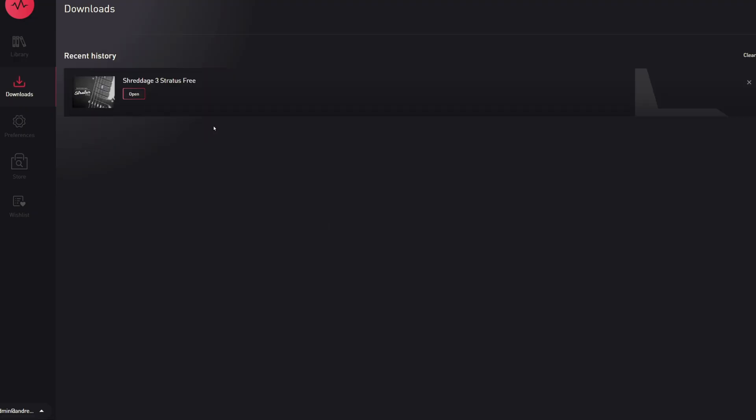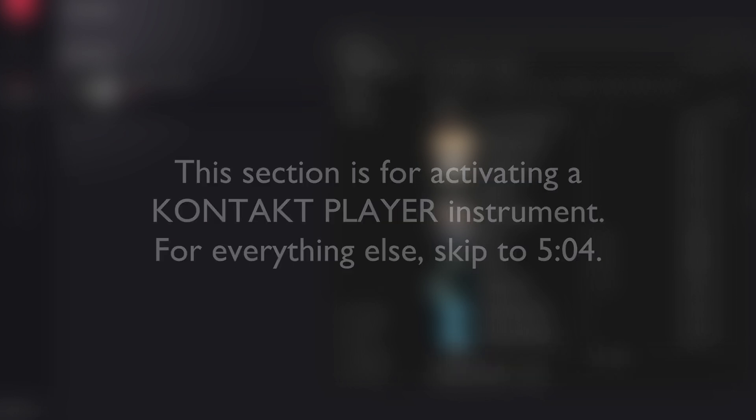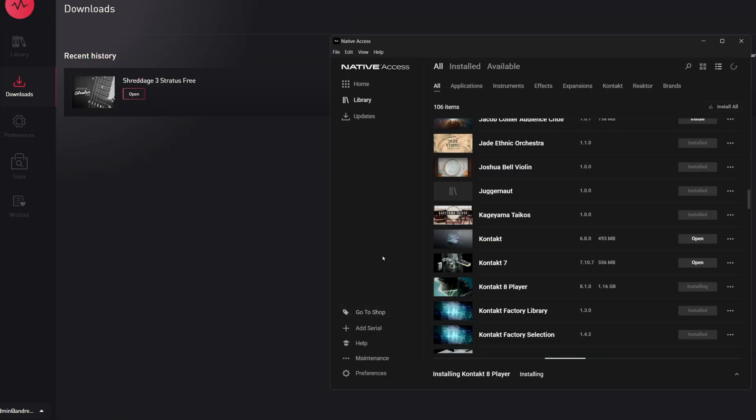The next step is going to depend on whether this is a Kontakt Player instrument or a full Kontakt instrument. Again, the full version of Kontakt is the one that you actually have to pay for. If this is a Kontakt Player instrument, then we're going to use the same code in Native Access to authorize the instrument in Native Access.